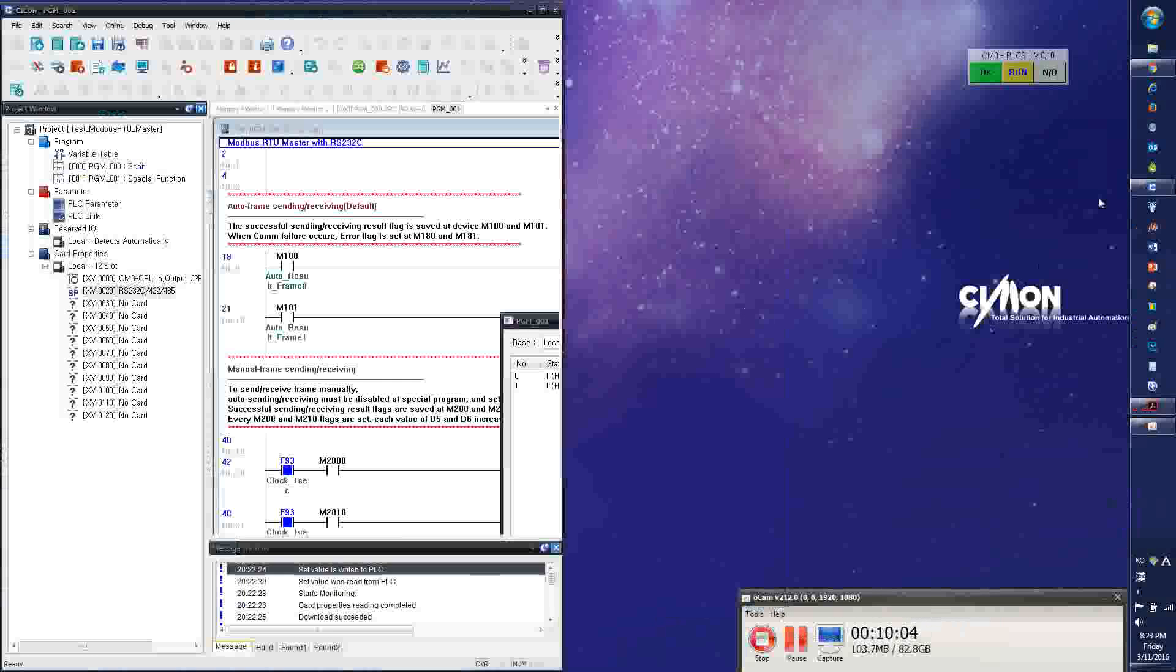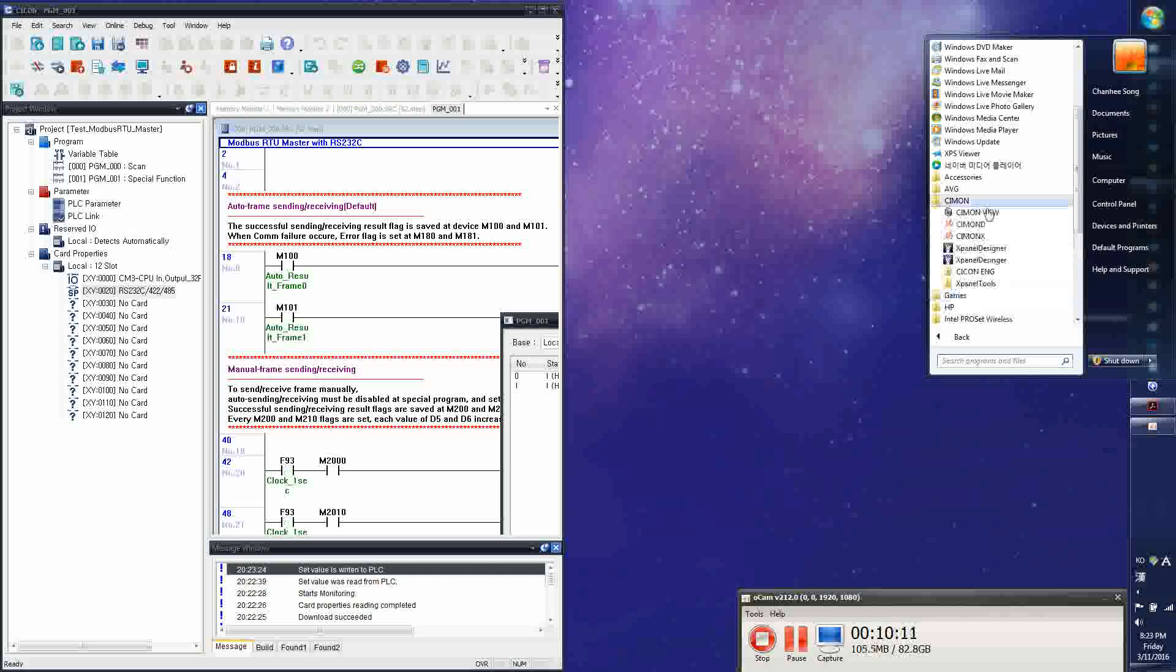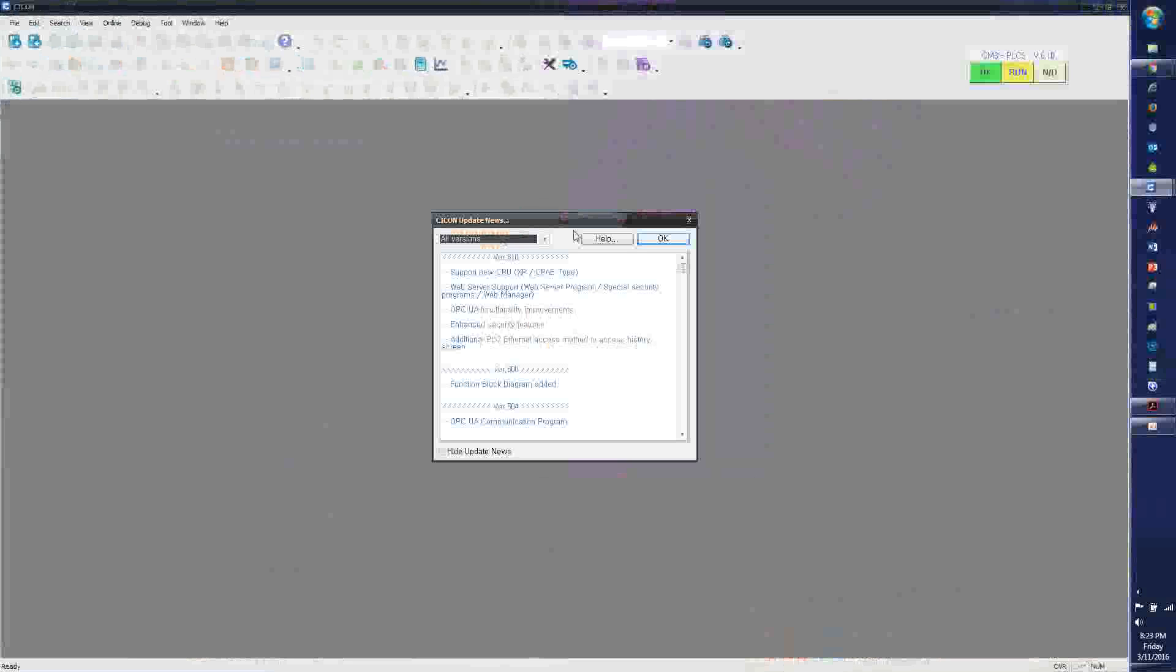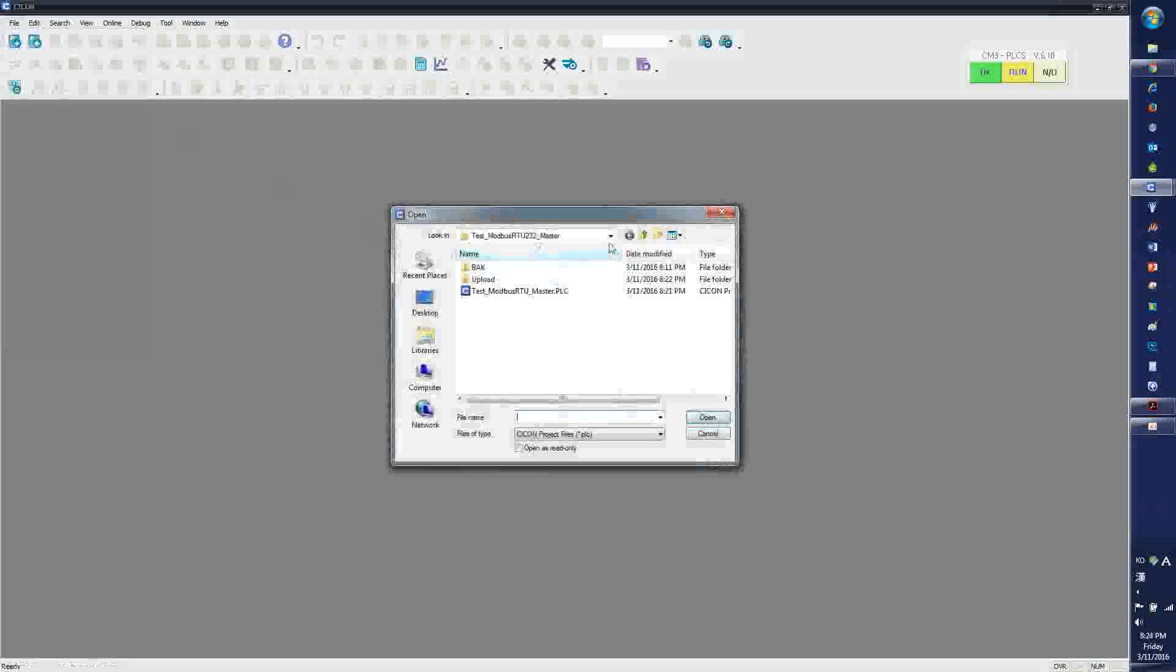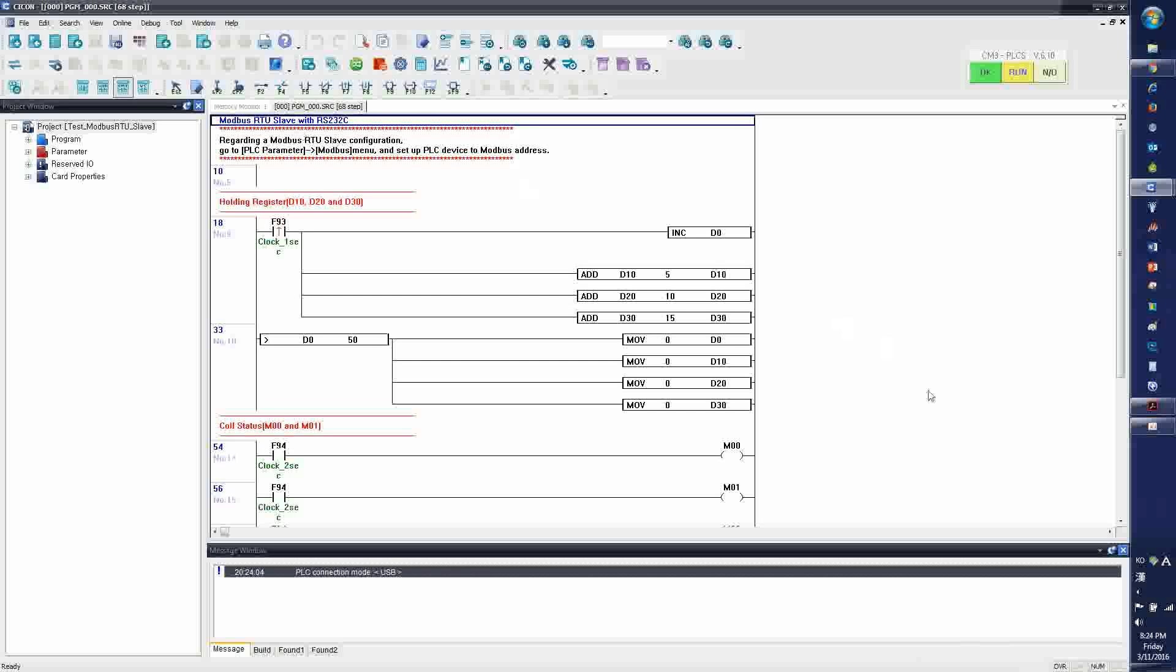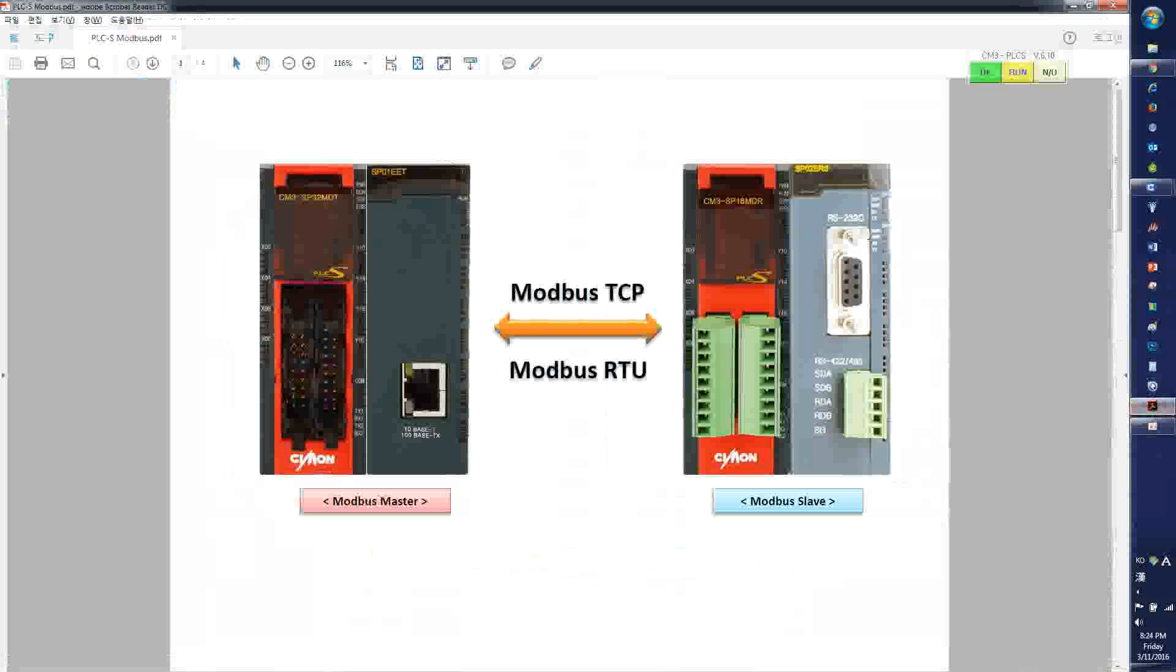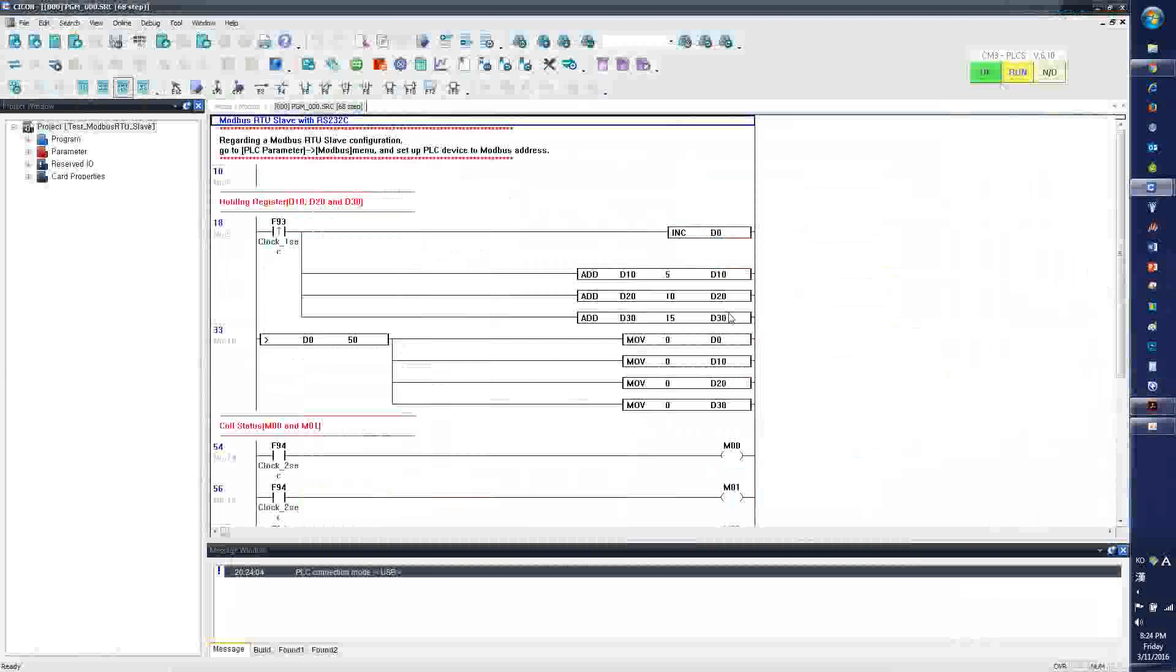And I'm going to open up another Saikon software. So this is my Modbus RTU master, and this is going to be my Modbus RTU slave for RS-232.